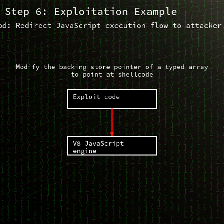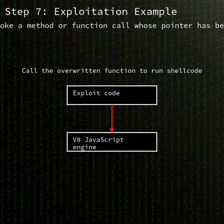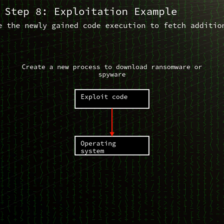The flaw exists in V8's handling of certain JavaScript objects when parsing and executing HTML content. A remote attacker can craft a malicious page that triggers out-of-bounds reads and writes, corrupting the heap. Successful exploitation can allow execution of attacker-controlled code with the privileges of the browser process.